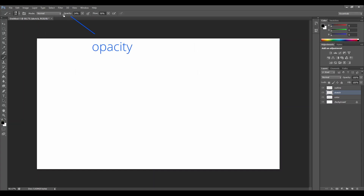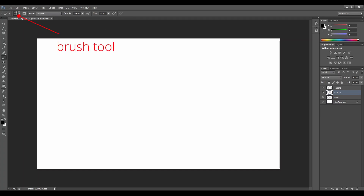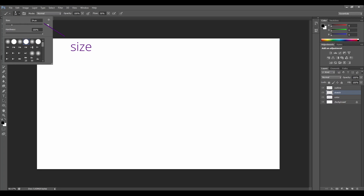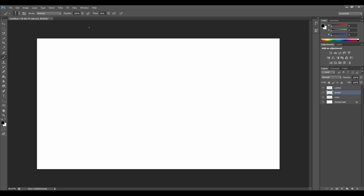Now let's go to the top of the screen and let's make sure that opacity is on 100%. Let's also select which brush tool you want to use. Let's select the fourth dot. Let's change also the size of the brush tool to 7 pixels. Great. Now we are ready to draw.